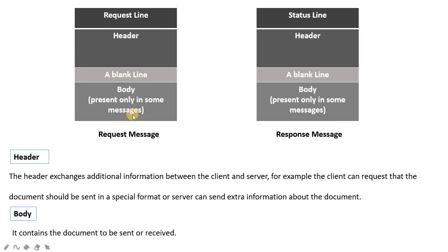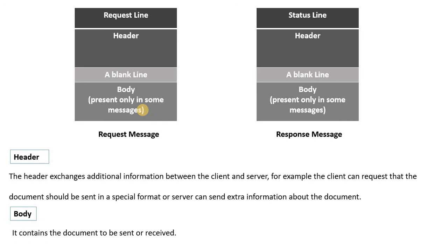The last part is the body, which is optional in both request and response messages. Not every message exchanged between client and server will have a body. For example, during connection establishment or acknowledgement messages, only the request line and header are present. The body contains the actual document being requested or sent, so it is not present in every message.